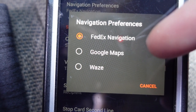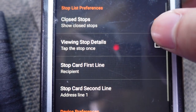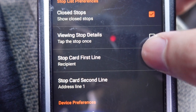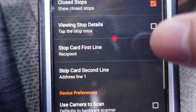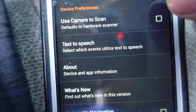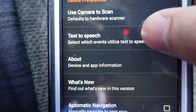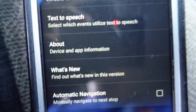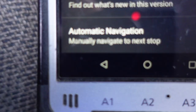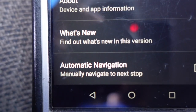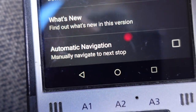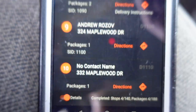There are some other options — this one shows you the closed stops and ones you're close to, and gives you options for what you can see on your manifest: name of the person, address. There's also a camera scan option I don't use. A good option for newer drivers is automatic navigation — once you finish one stop it will automatically navigate you to the next stop, so you don't have to keep pressing the navigation button.